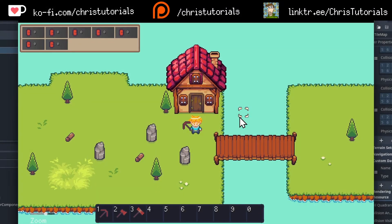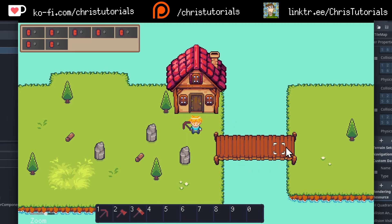Hello everybody, Chris here, and in this video I want to show you how to solve the problem of being able to walk across water or other tiles which would normally have collision, but then sometimes you want to disable that collision, such as when a character is on a bridge and walking across it.